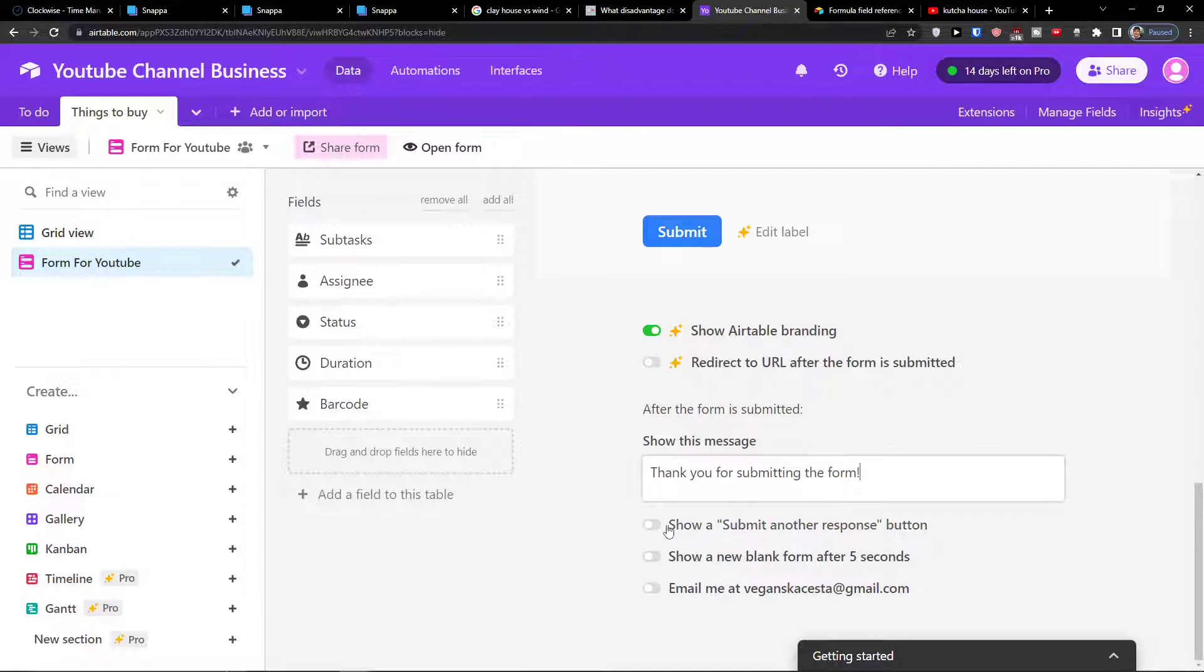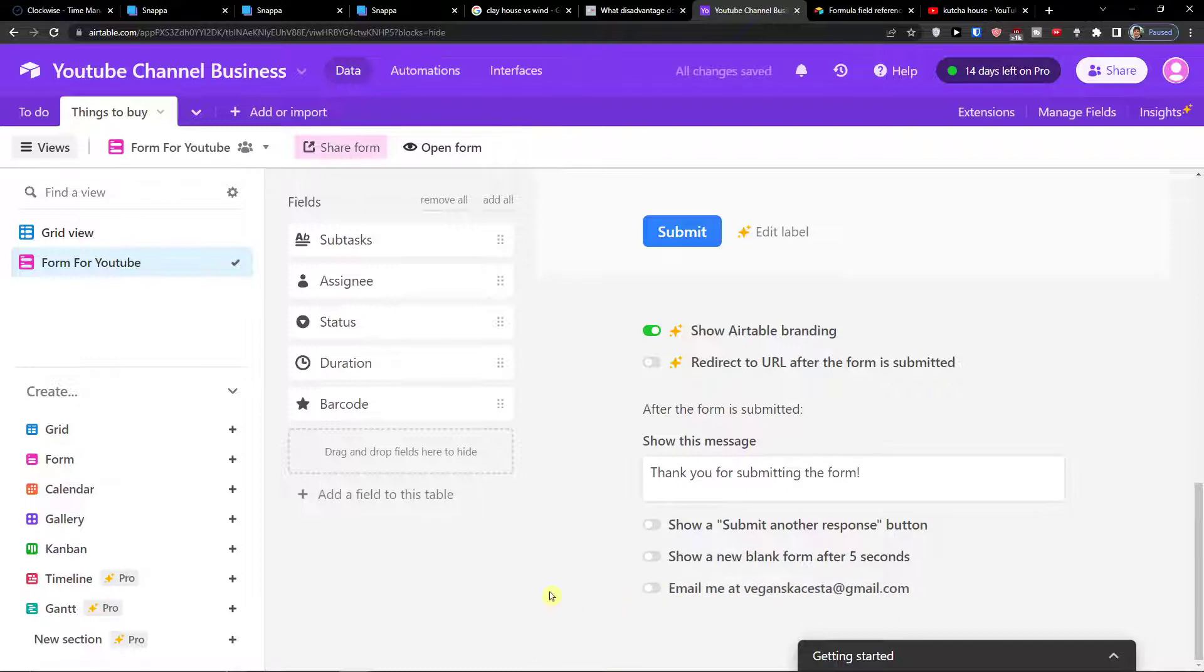After the form is submitted you have option to show this message. Thank you for submitting the form. You can change that. You have also option to show submit another response, then show a new blank form after five seconds, or email me at my mail.